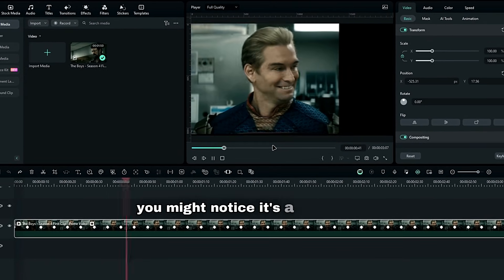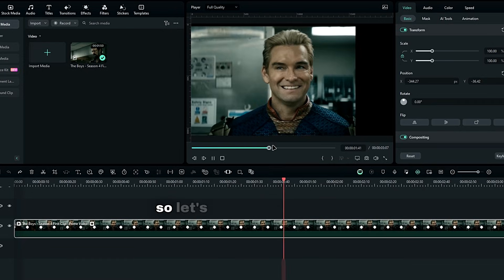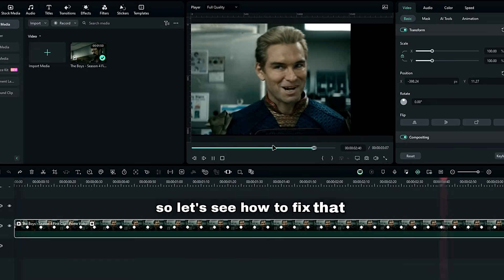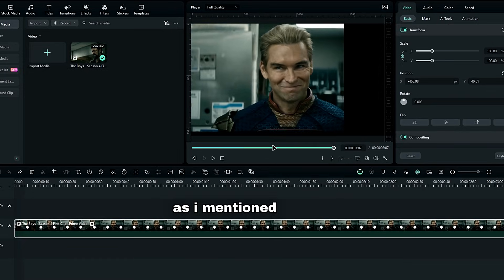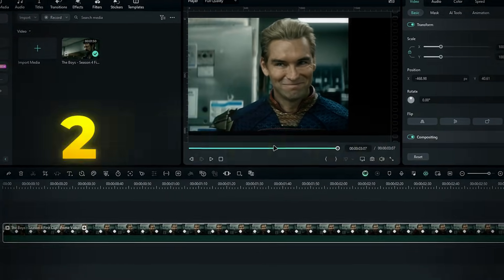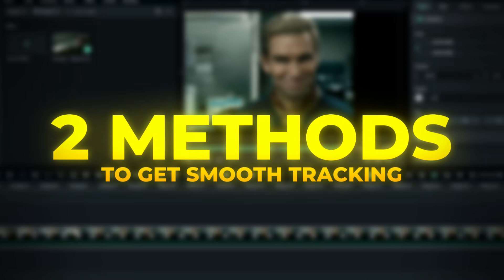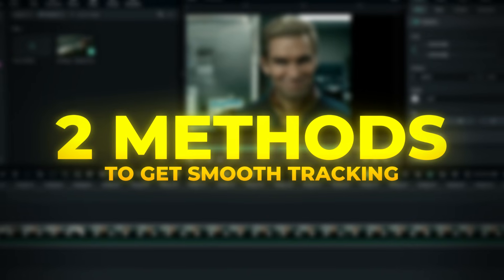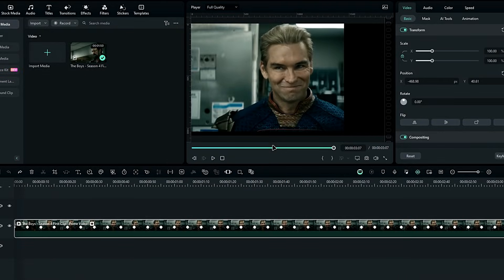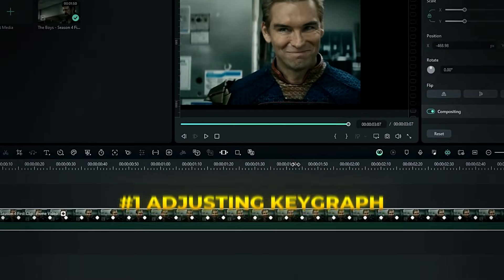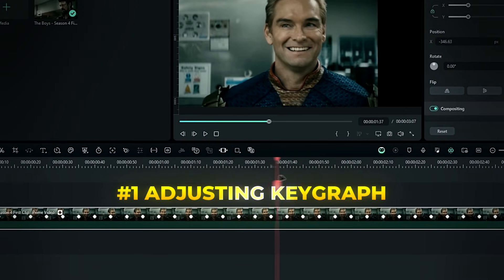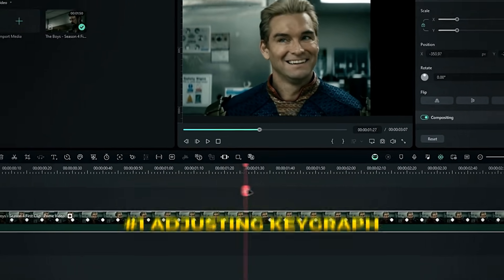You might notice it's a bit jittery, so let's see how to fix that. As I mentioned earlier, I have two simple methods to smooth our head track, similar to After Effects. OK, let's move on to the first method, adjusting the keyframe graph.